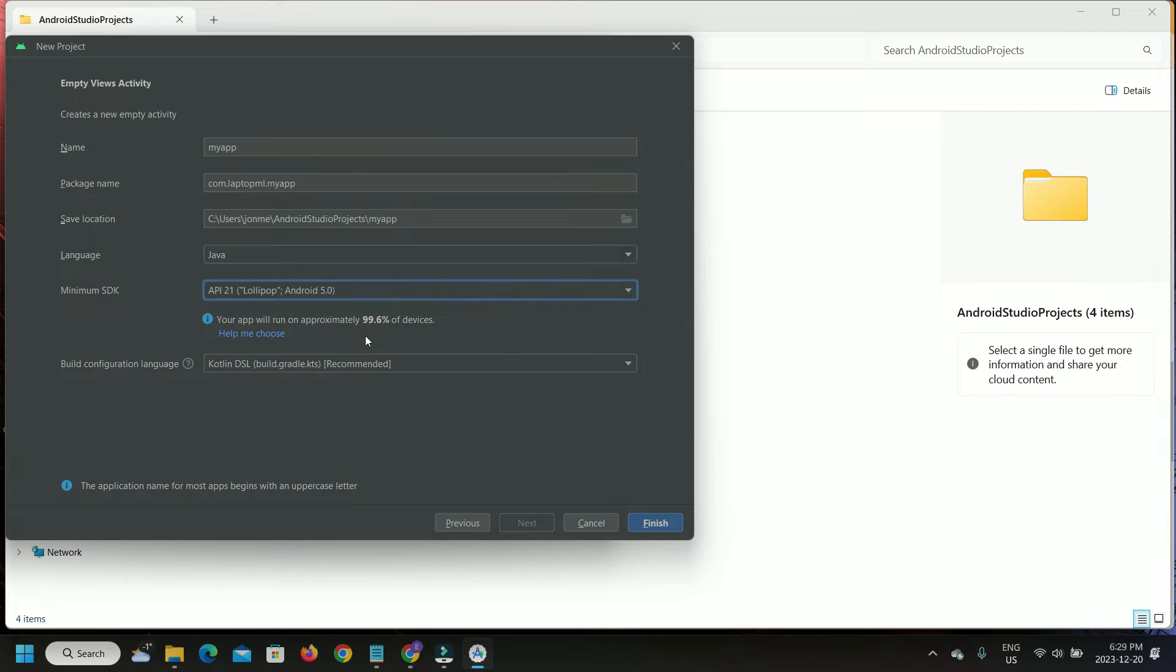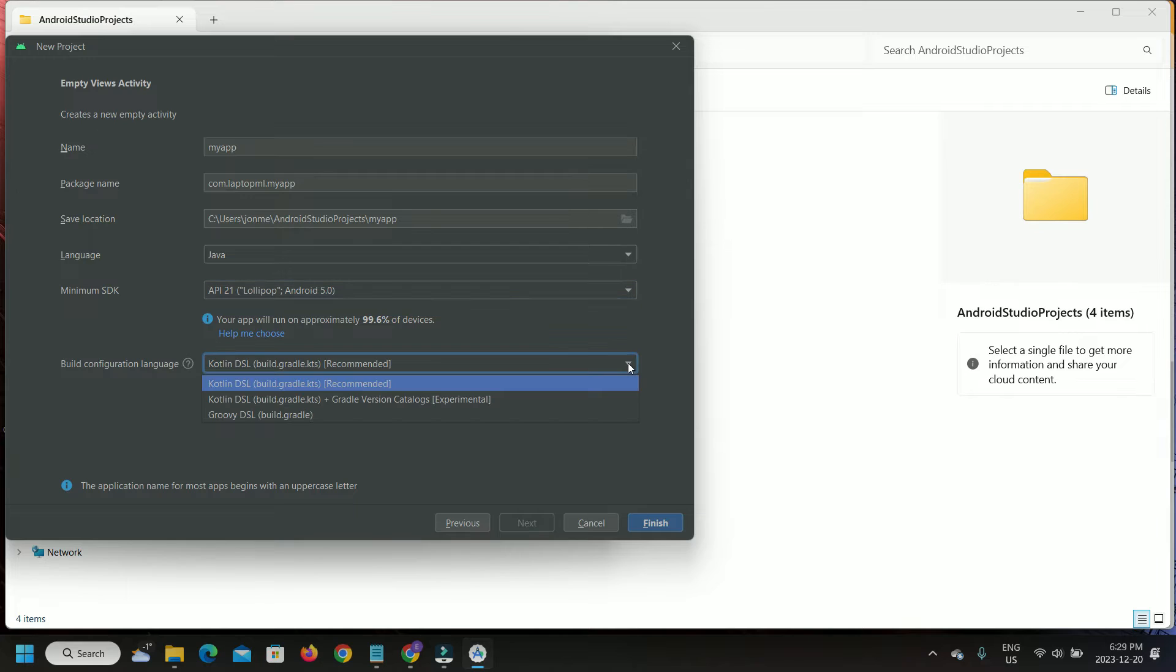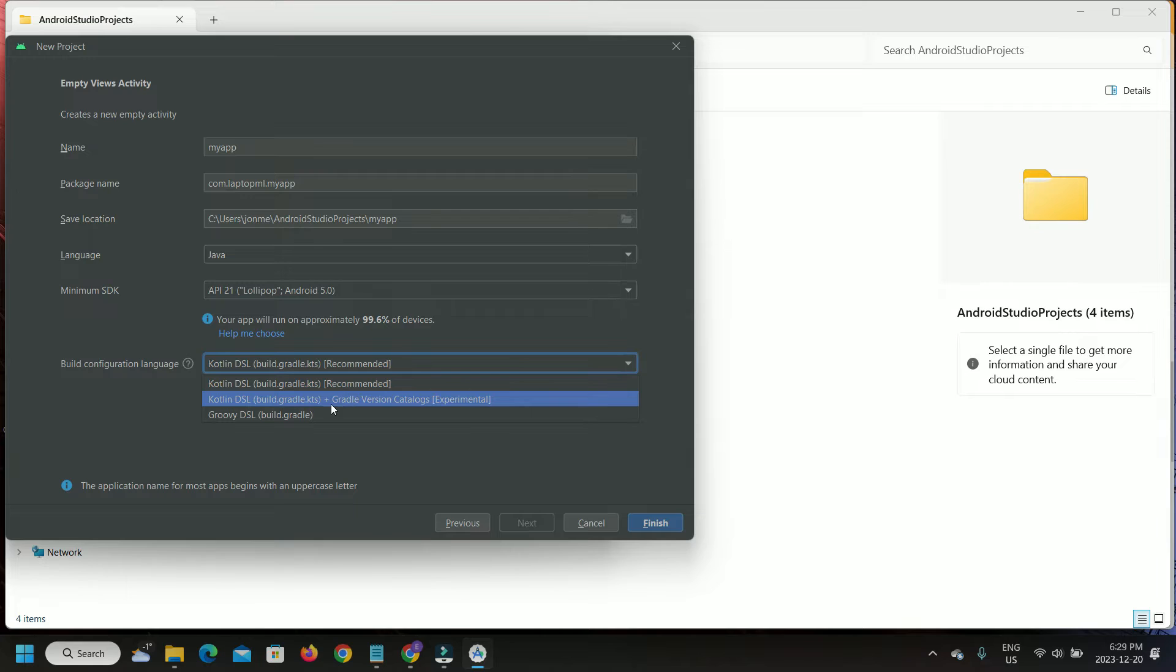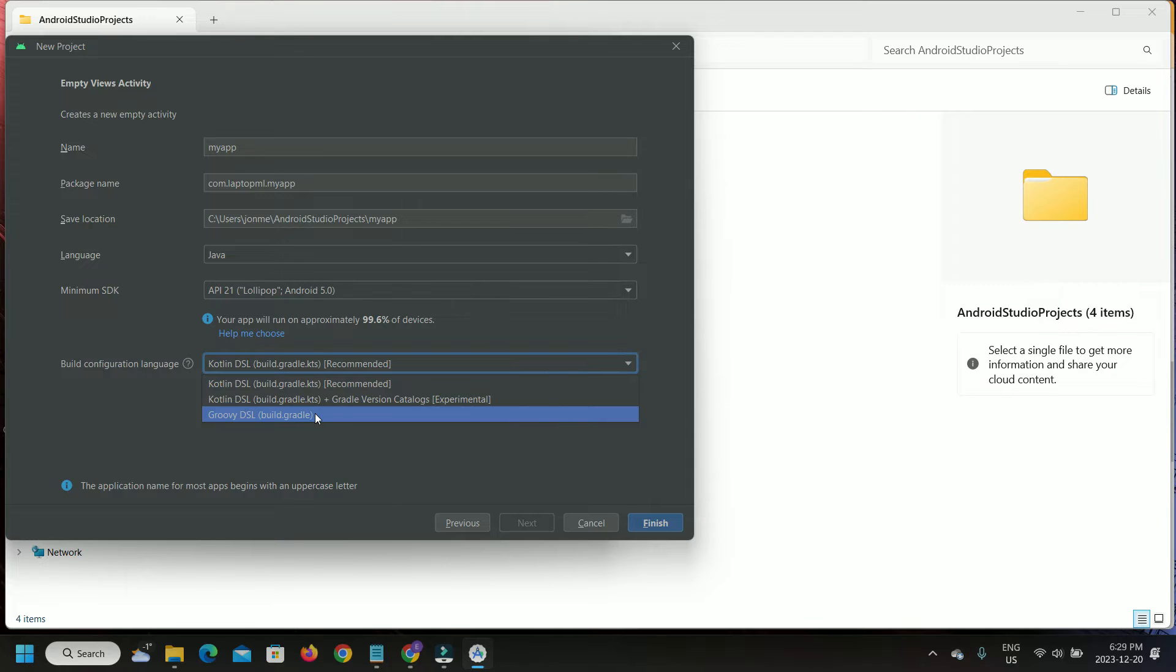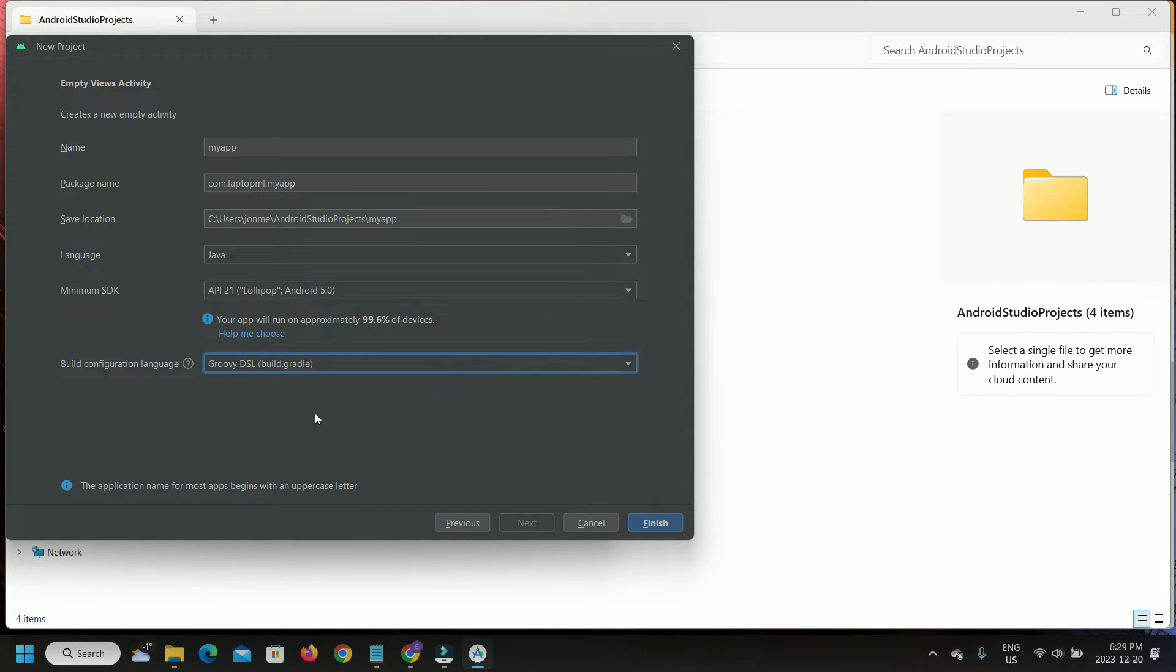By the way, the official description for ChacoPy is that it is a Python SDK for Android. Choose Build Configuration Language as Groovy DSL. Choosing Groovy DSL is kind of important as I find that some instructions and Gradle syntax given on the official ChacoPy website don't work well with Kotlin DSL, even though Kotlin DSL is recommended by Android Studio.